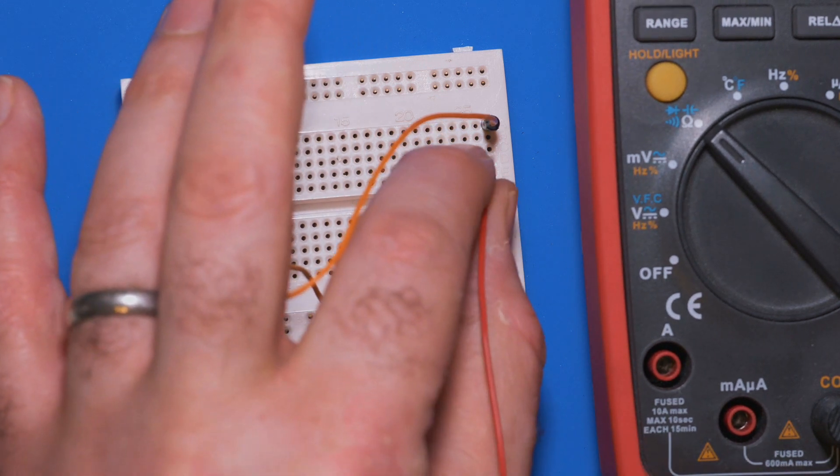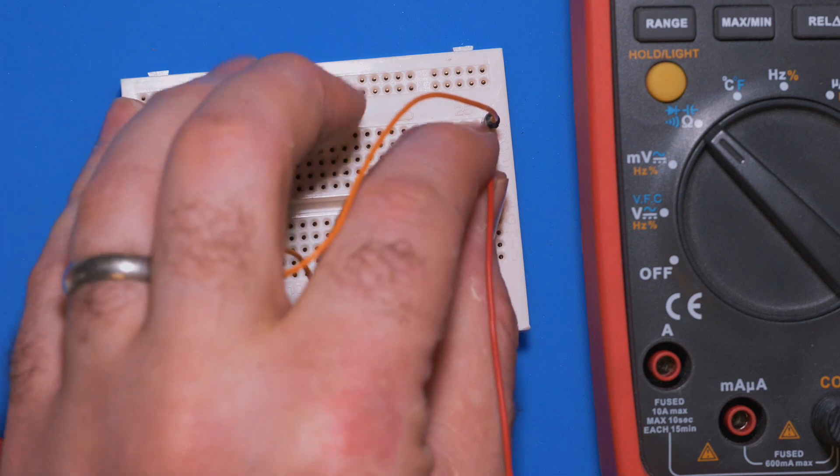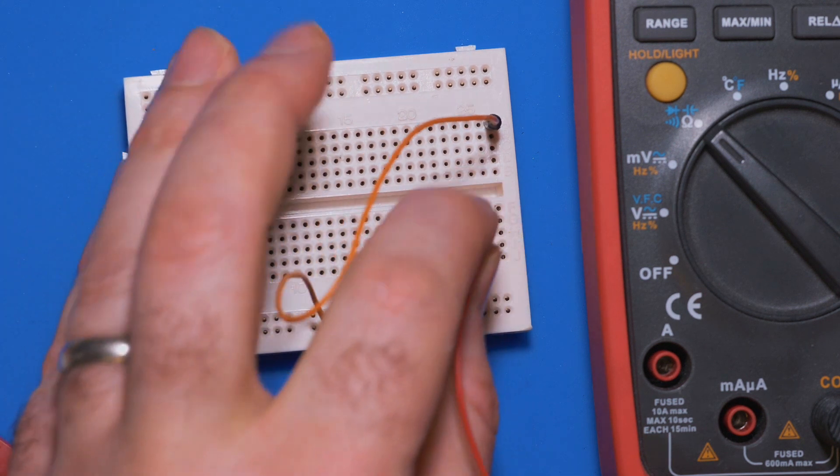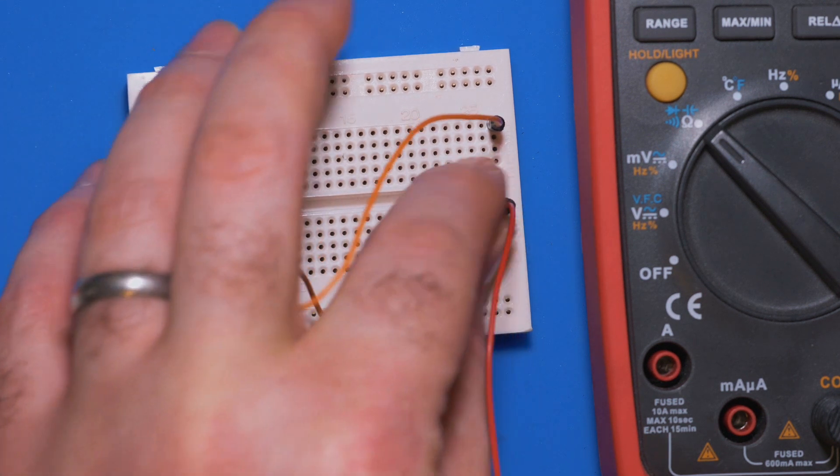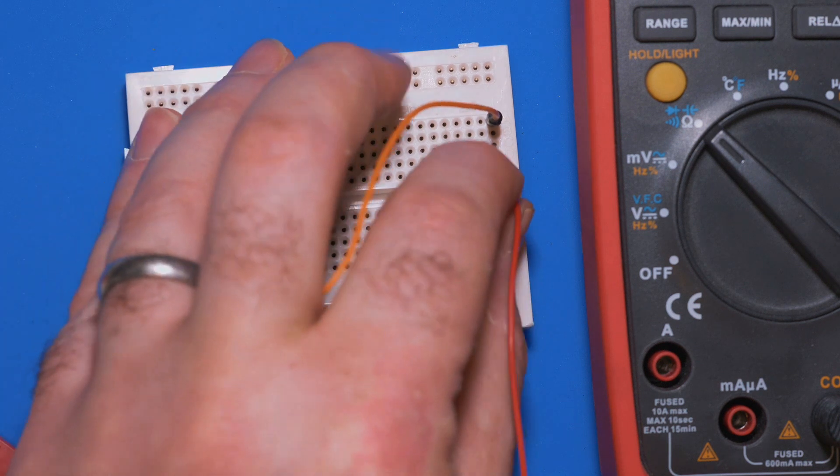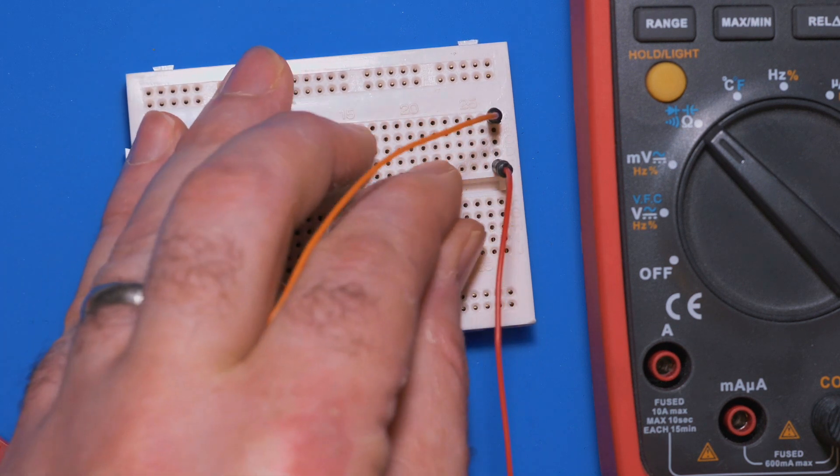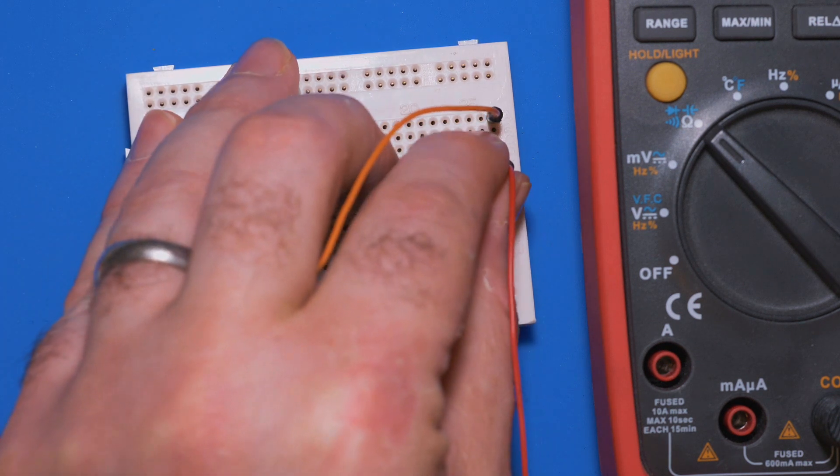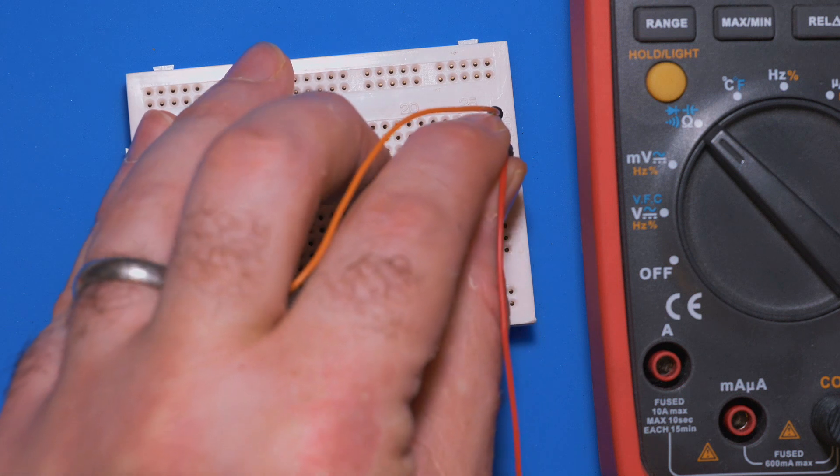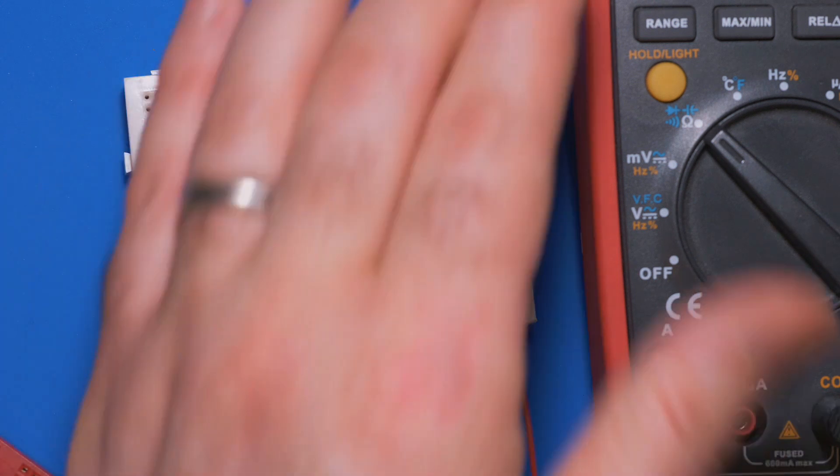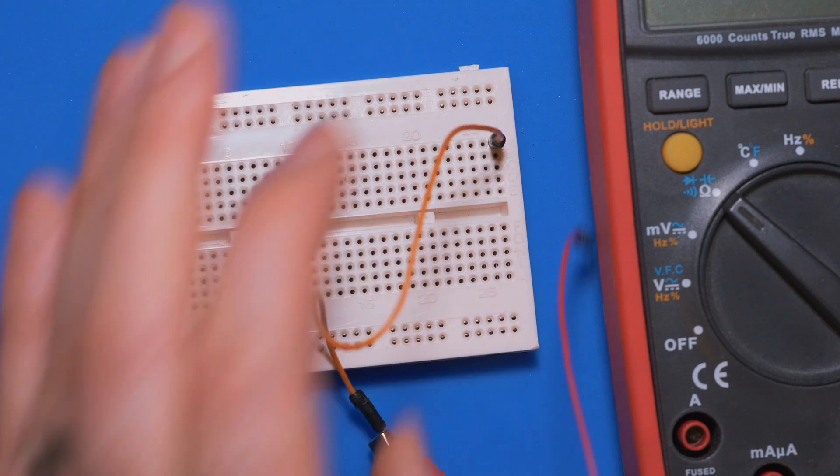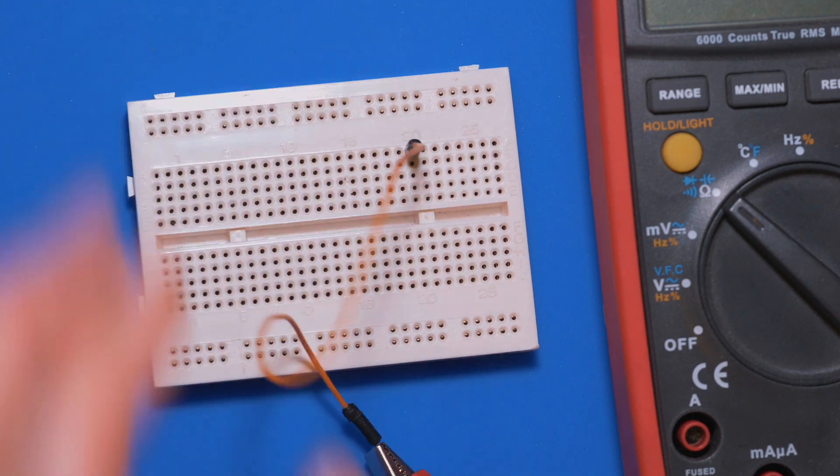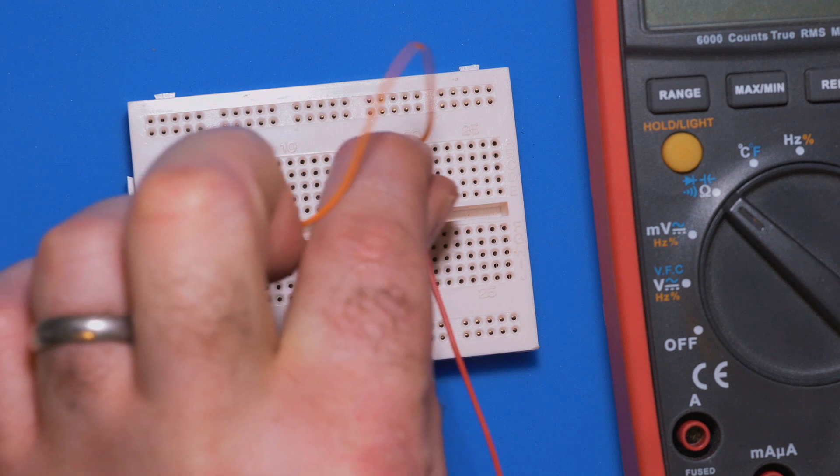If I go into that row over there, nothing happens because those are not connected to each other. If I go down to this row, again not connected. However, if I go into any one of those holes over there, we can see that they are actually connected.